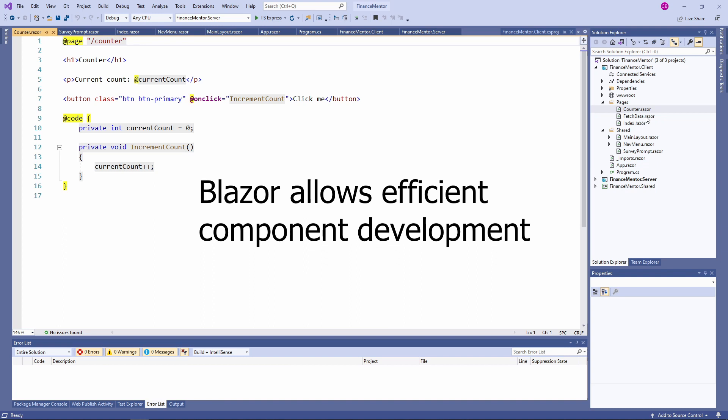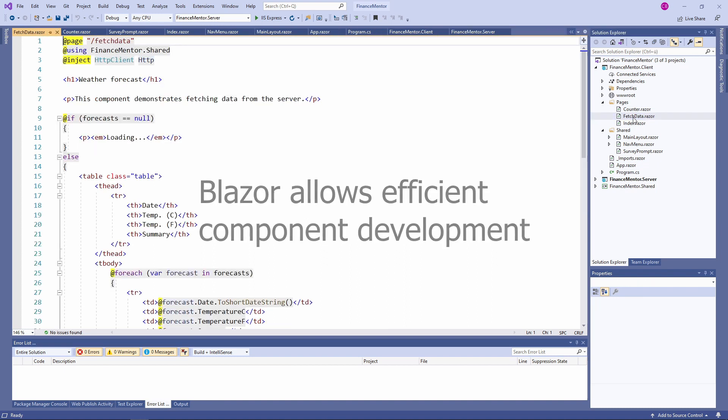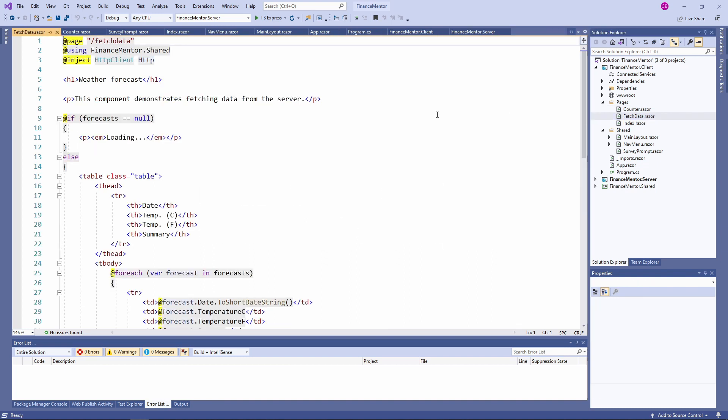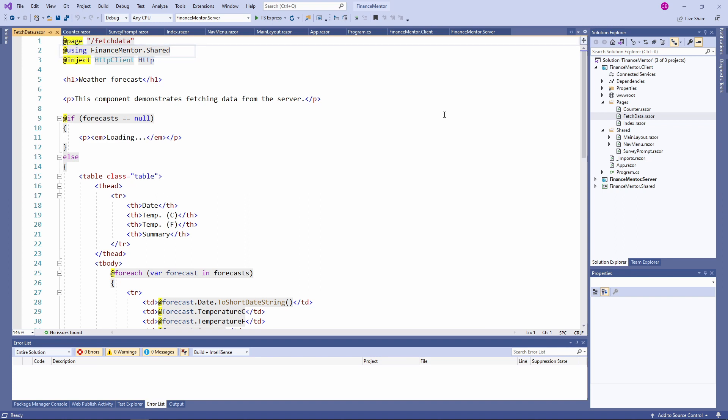Let's take a look at the fetchData.razor file. The fetchData component also uses the @page directive which makes this component a page. On line 2, we see a using statement for the first time. It allows us to import classes from different namespaces to use within this component. On line 3, we use the @inject directive that tells Blazor that we request an instance of the HTTP client type from the dependency injection container. We can access it using the HTTP identifier defined after the requested type.